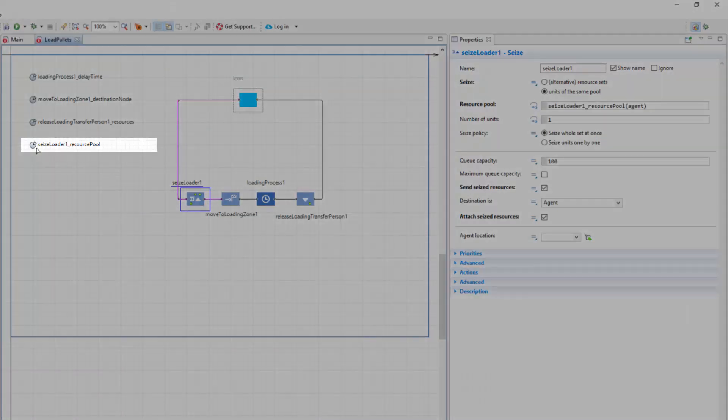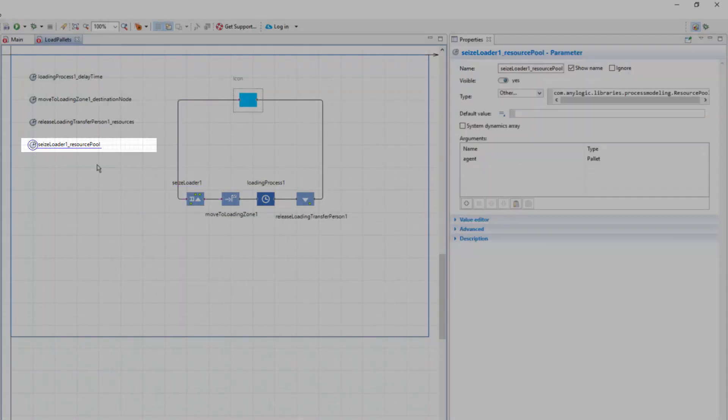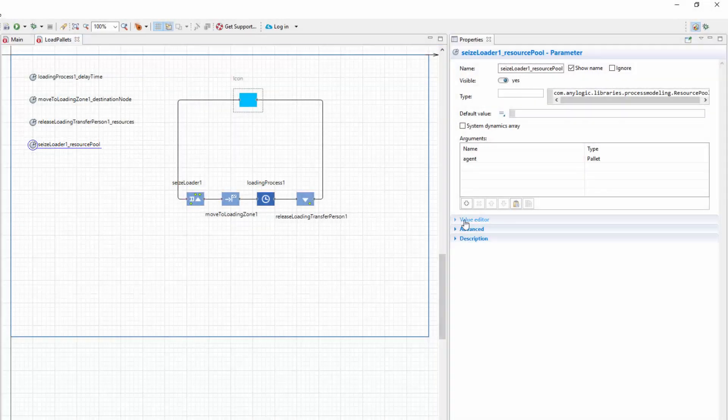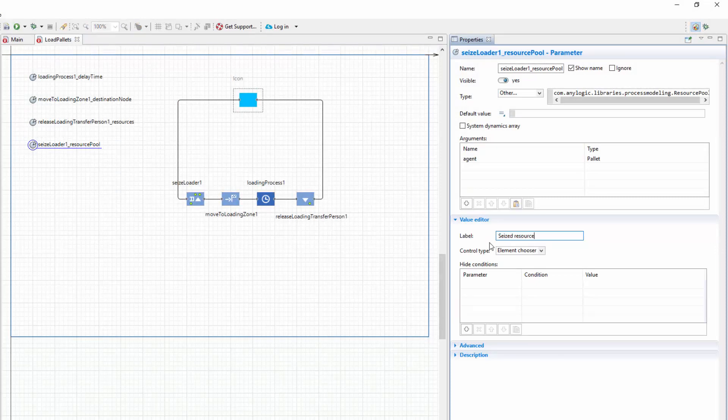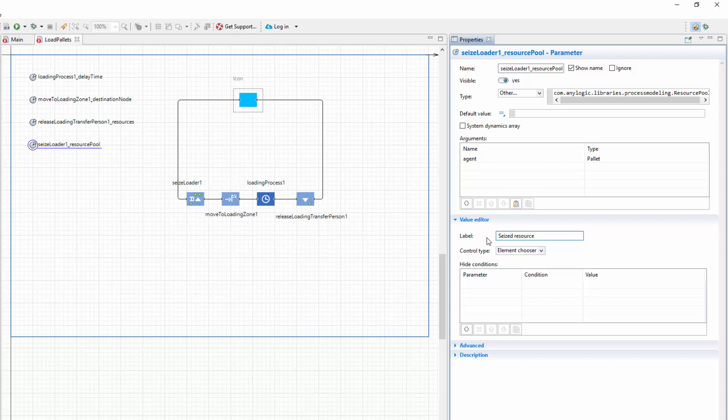Select this parameter and change its label to a simpler one, SeizeResource. Further on, you'll see how these changes affect the names of the custom block's parameters.